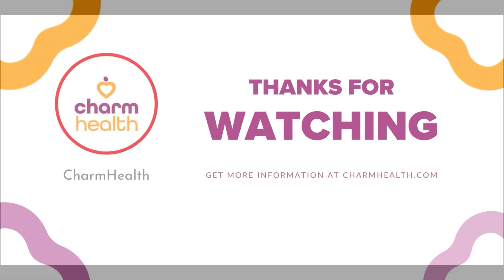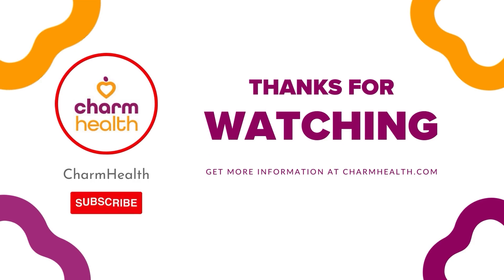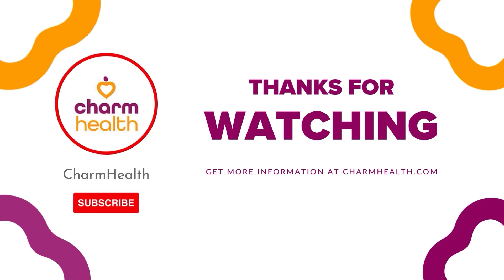Thank you for watching this video. For any help, write an email to support at charmhealth.com. Follow us on social media for the latest updates. Have a great day.